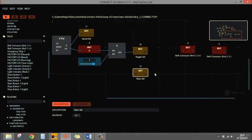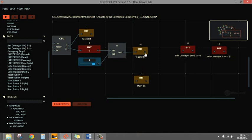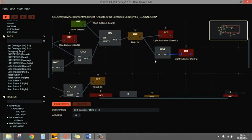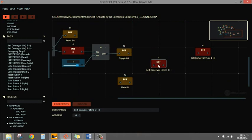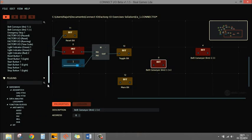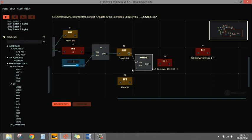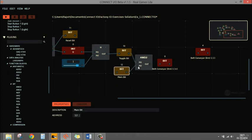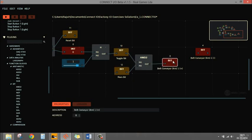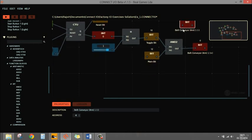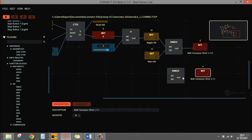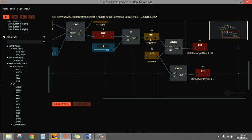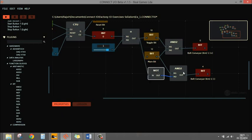Now with the toggle bit: when this bit is on I want the belt conveyor to run, but only if the main control is also on. So I take a two-input AND gate — connecting toggle bit and main bit. When both are true, motor runs in one direction (positive output). For the other direction, when toggle bit is off and main bit is on, I use a NOT operation on the toggle bit and AND it with the main bit to drive the negative output.